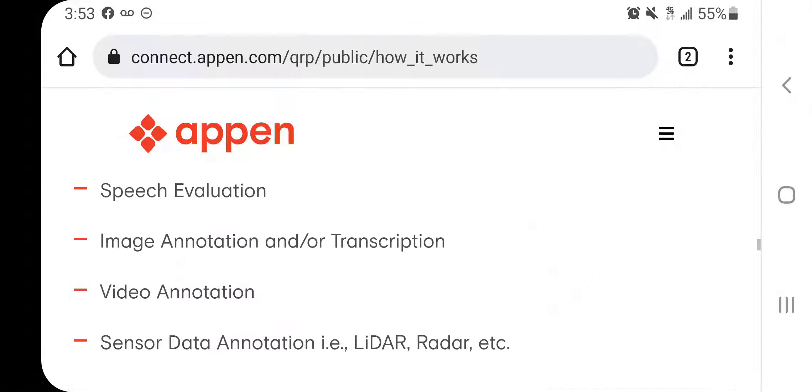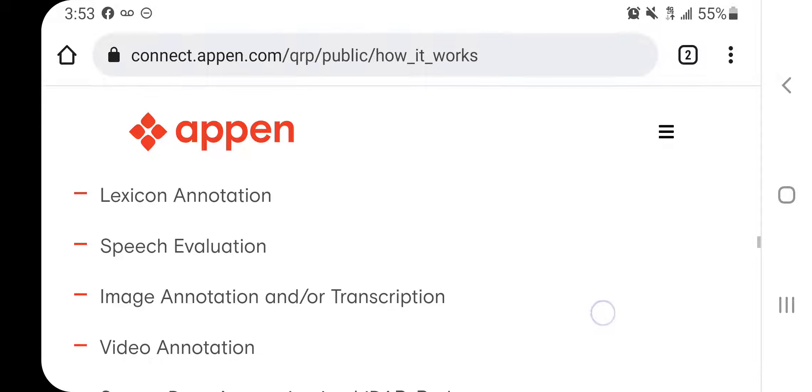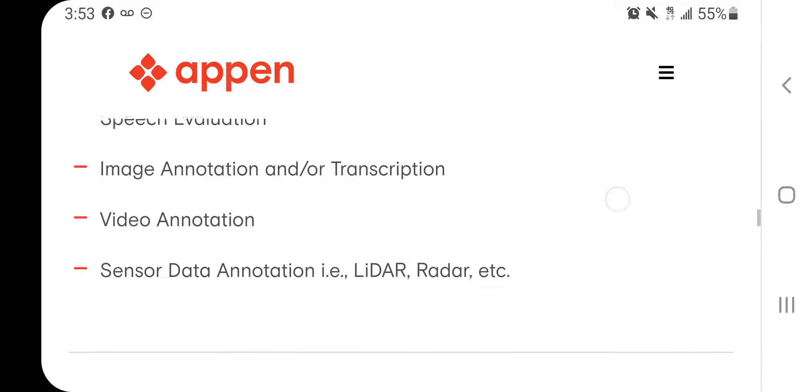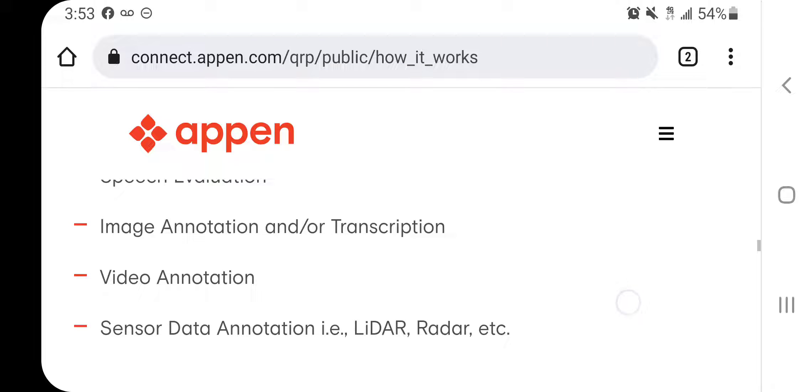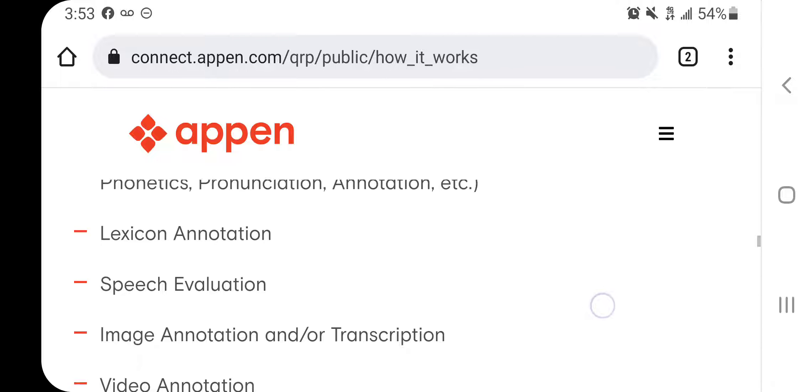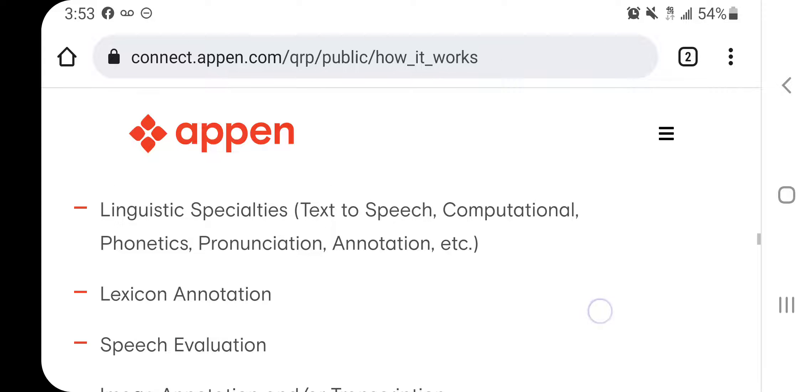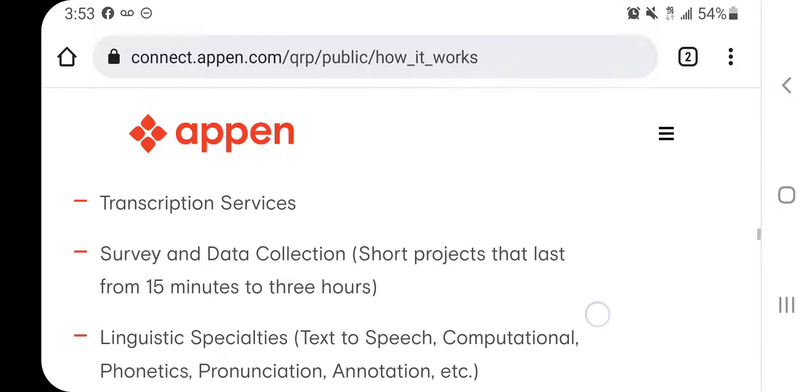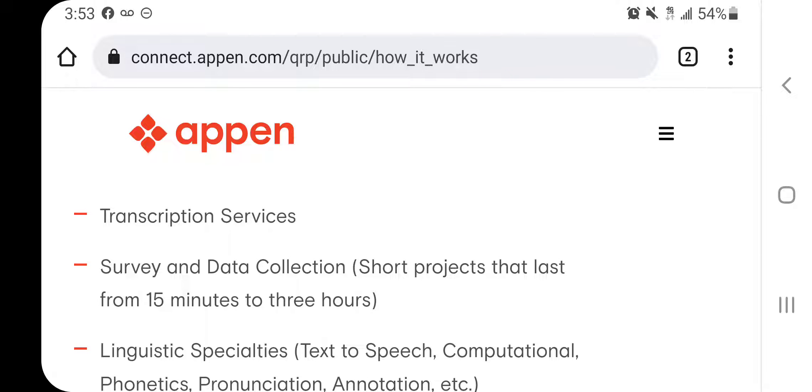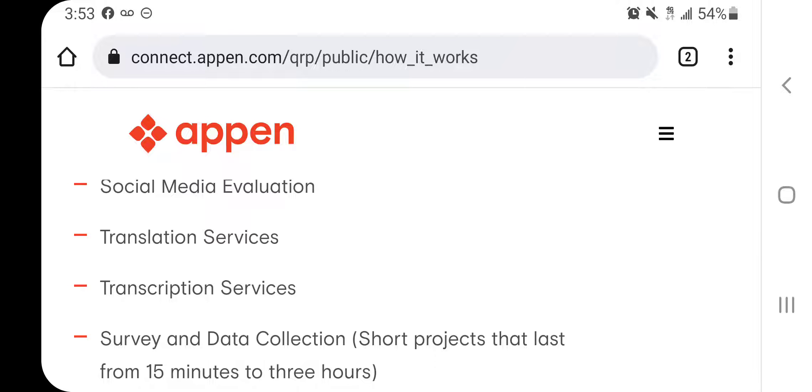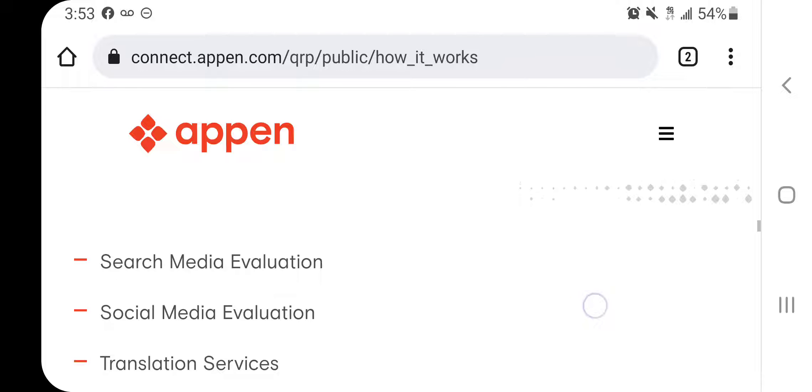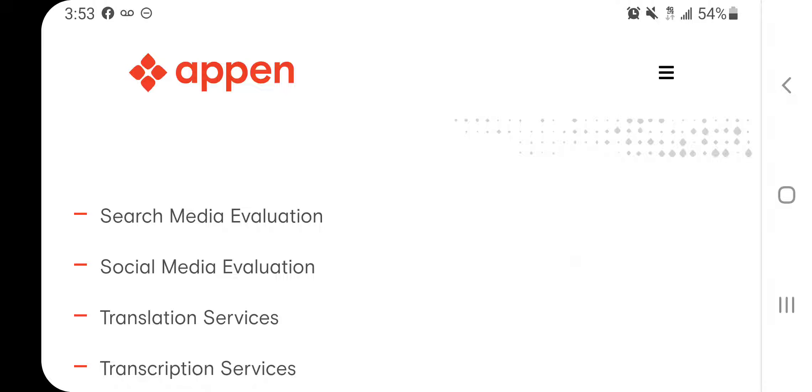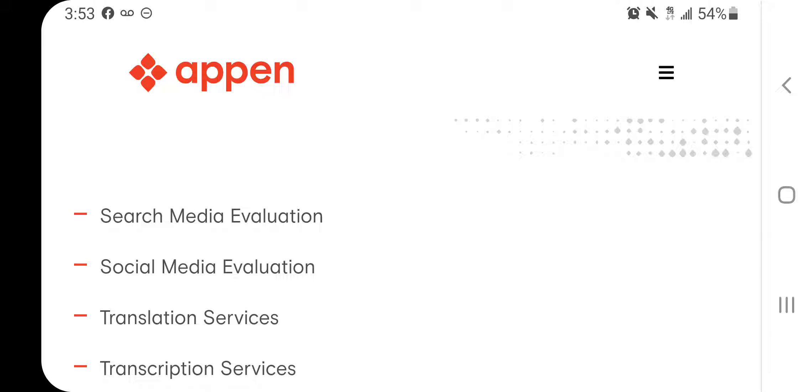So basically those last three are if you're looking at videos or looking at pictures and things of that nature, then you would type in sometimes what those pictures represent. There is speech evaluation where you would decide whether the speech is, you can understand it or not.